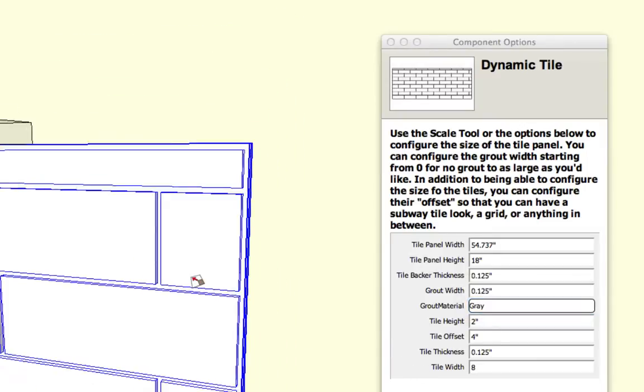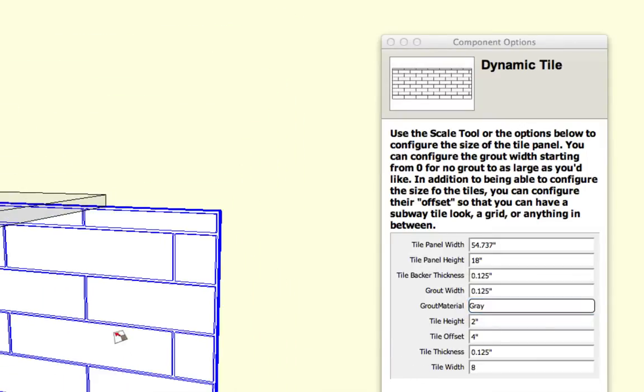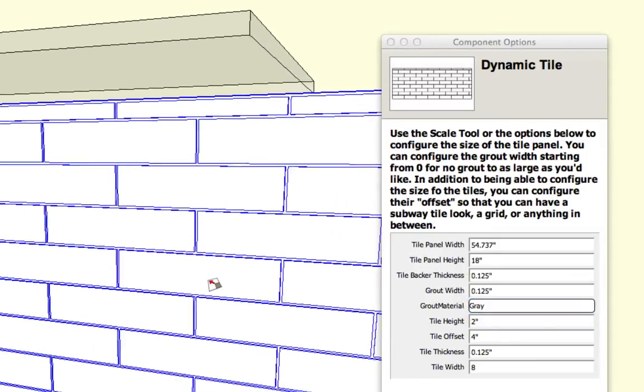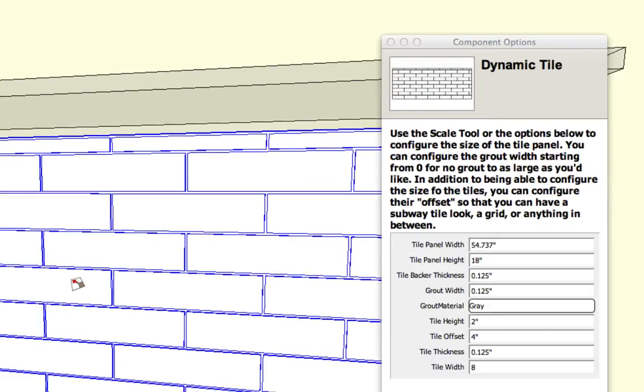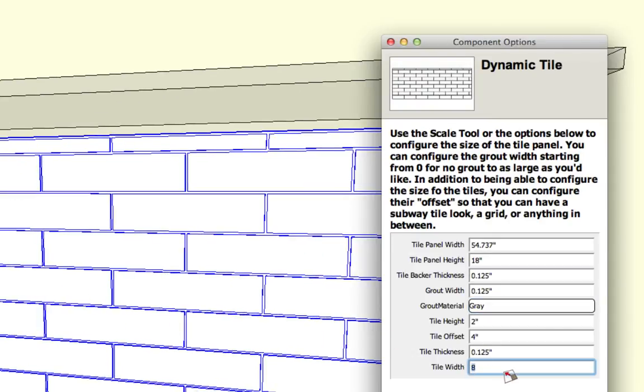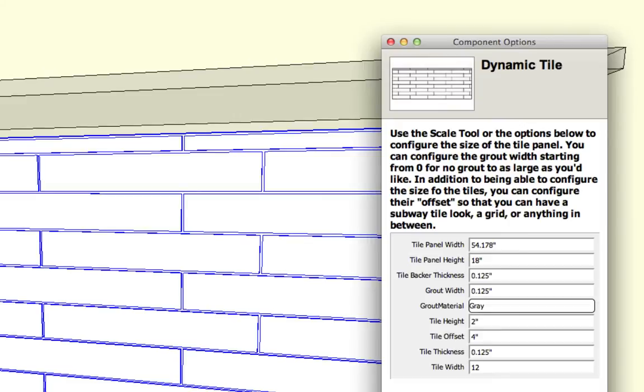You can also change the tile height and the tile width. So right now we have an eight inch by two inch tile. Let's go ahead and make the tile twelve inches wide. So I'm going to type in twelve and hit enter. And you'll see that all the tile's width change to twelve inches.